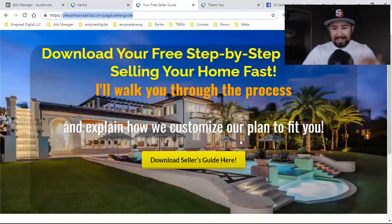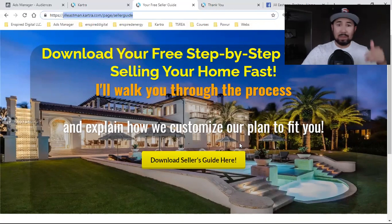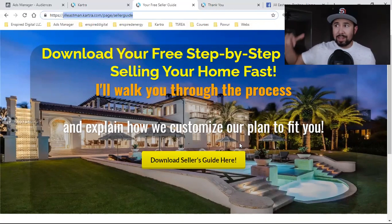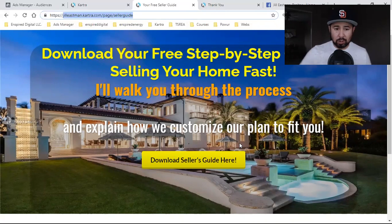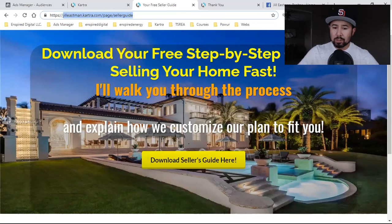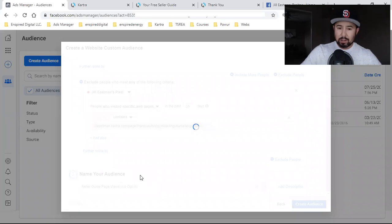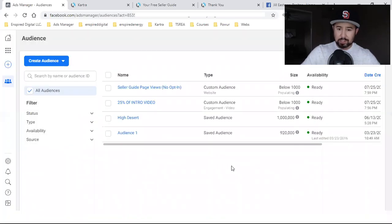These are people who have not opted in — they simply landed on the page. They saw the ad, clicked 'learn more,' came to the landing page, but for whatever reason didn't opt in. That's still a custom audience I want to retarget. If they landed on my webpage they got this far; they clicked 'learn more' for a reason. They may have been driving, or cooking, or the kids were yelling. People aren't always in the best position to follow through, but there had been an interest. So because they didn't opt in, they're now in my custom audience — Seller Guide Page Views, No Opt-In — which I can retarget in the future.